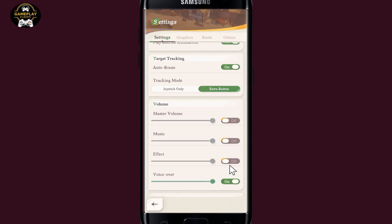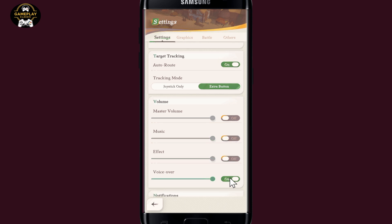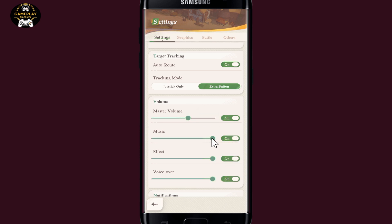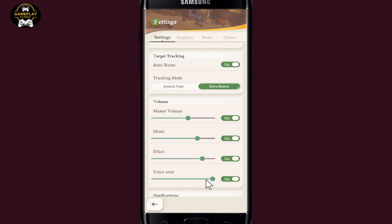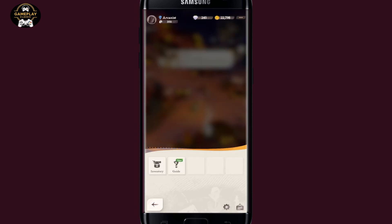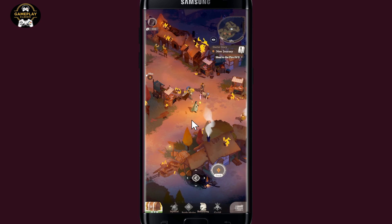You can either use the switch or the toggle to turn each of these off — in order to turn off the master volume, the music, the sound effects, as well as the voiceover. Alternatively, you may also use the slider to set the volume level for each of these. After choosing from either one of these options, you can go back to your game and your audio settings will now be applied right away.